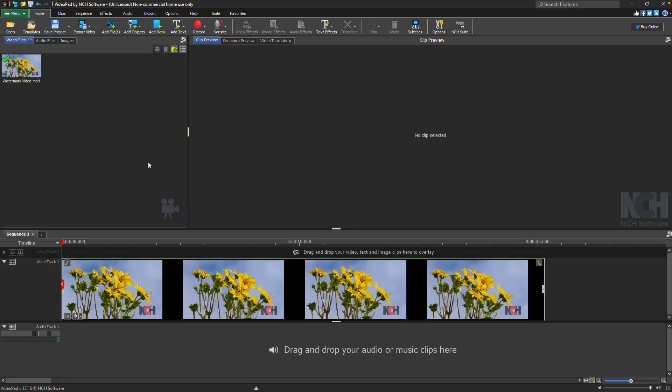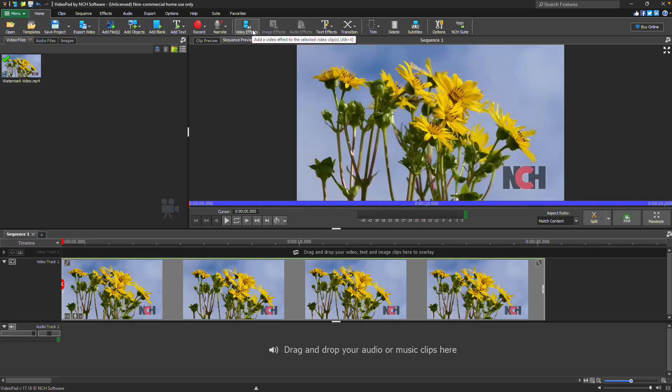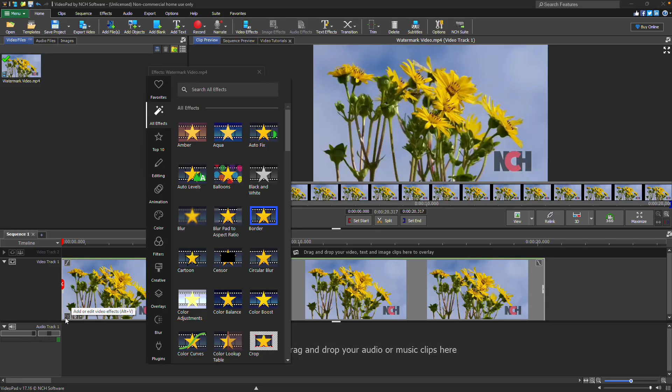To begin, select your video and either click the Video Effects button on the toolbar or click the FX button on your clip in the sequence timeline. This will open the Effects dialog.